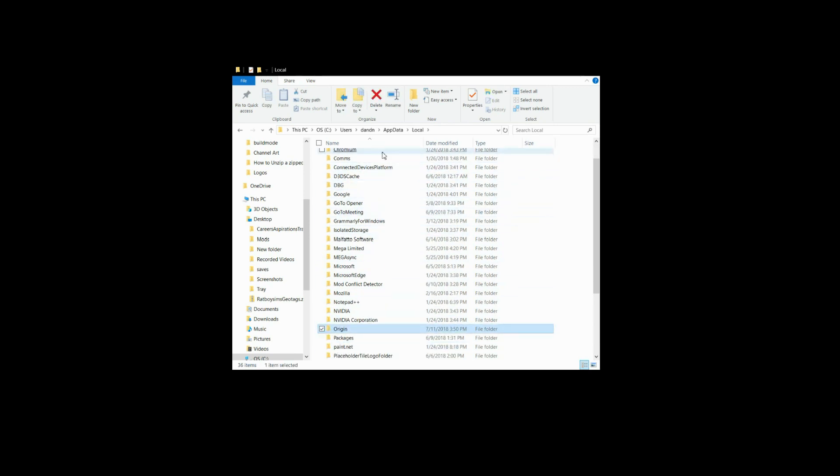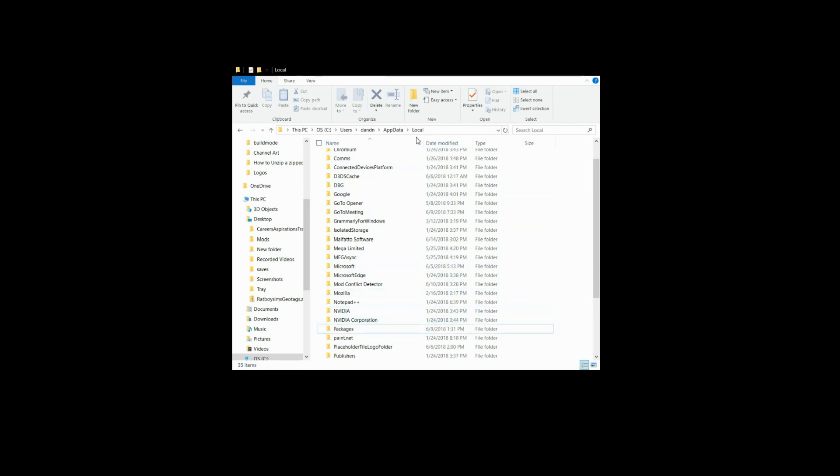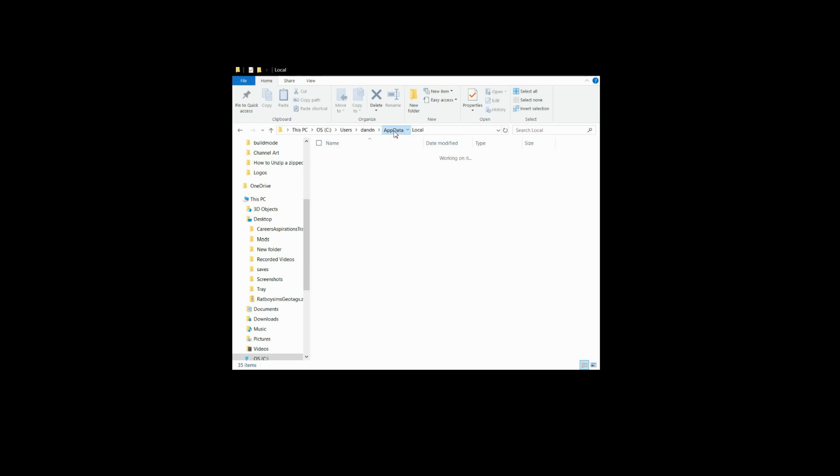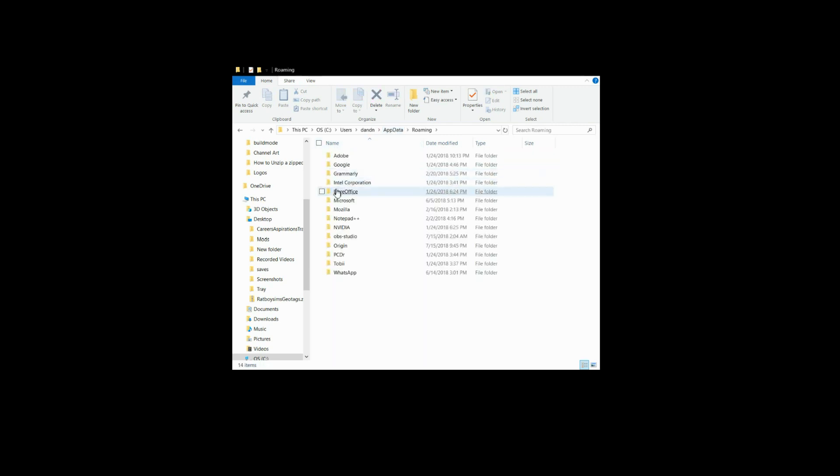When you're finished with that, you simply back out one in App Data and go down to Roaming, and you find the Origin folder there as well and hit delete.